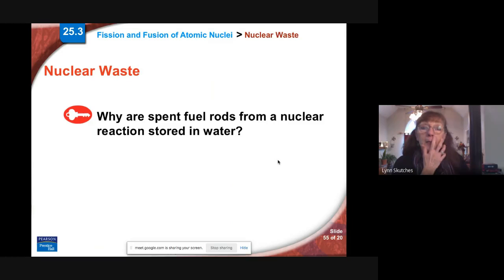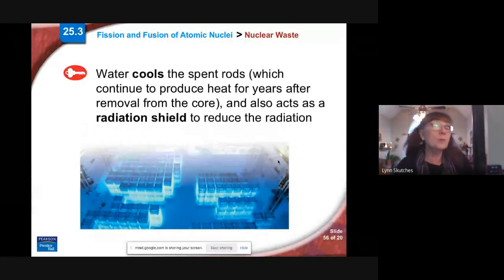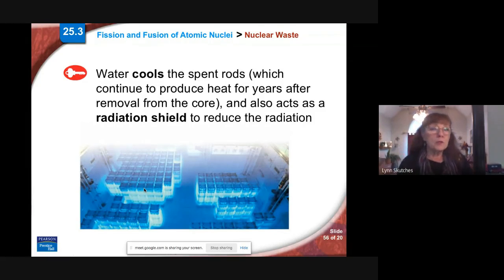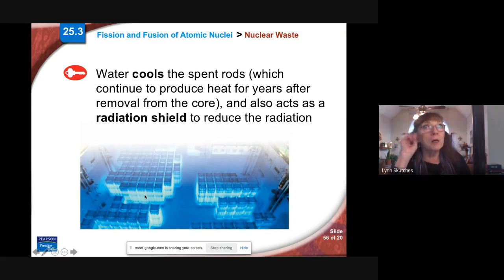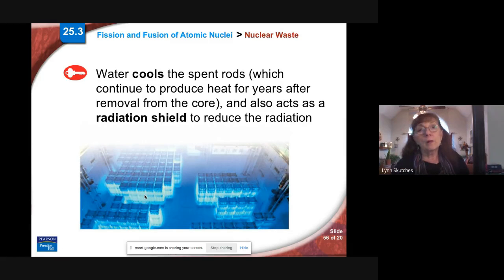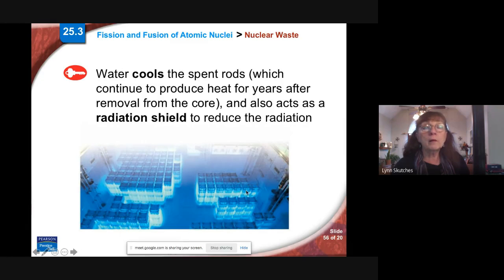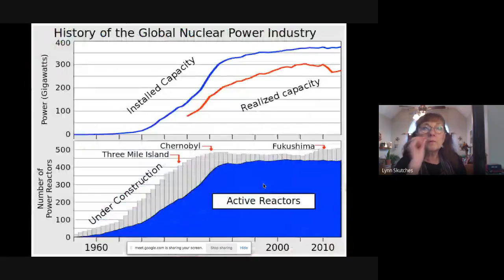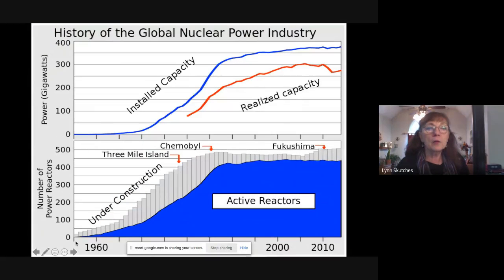Where do they store the fuel rods on site? In water baths — swimming pools. There are two benefits to that. The blue glow is real — they do glow, just like the Radium Girls did. That glow is from electrons absorbing energy from decay and then falling back down to give off visible light. The water bath keeps it from overheating and also provides some shielding.